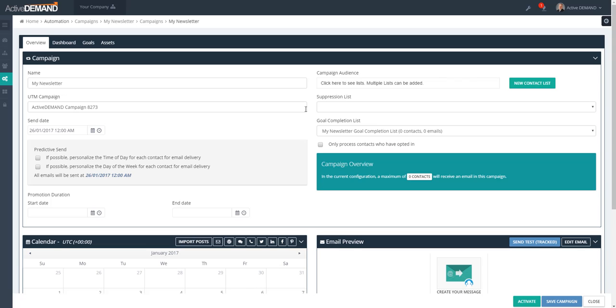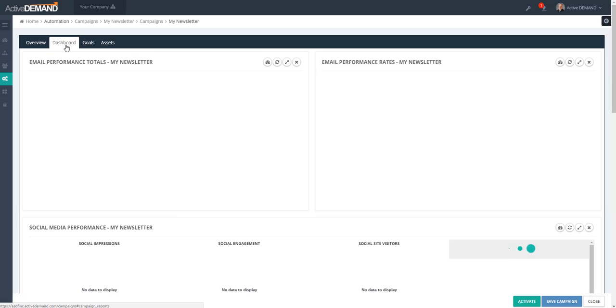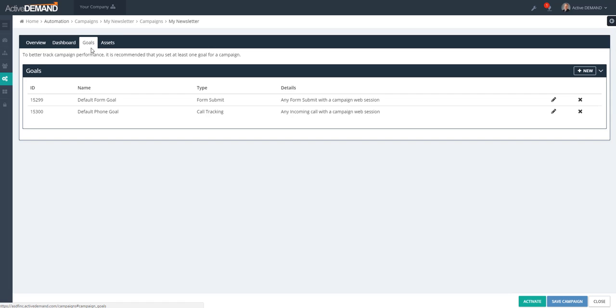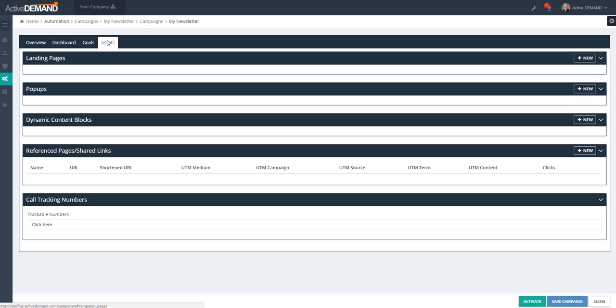This is the newsletter campaign overview screen. The tabs across the top are: Overview, where you set your audience, create your content, schedule, etc.; Dashboard, where you'll review the results of your campaign; Goals, where you set up the goals for your campaign; and the Assets tab, where you'll set up supporting assets like landing pages, pop-ups, and dynamic content.